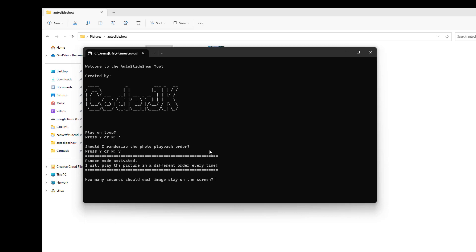And finally it's going to ask you how many seconds to keep each image on the screen. I'm going to choose three just to make it move quickly for the tutorial.